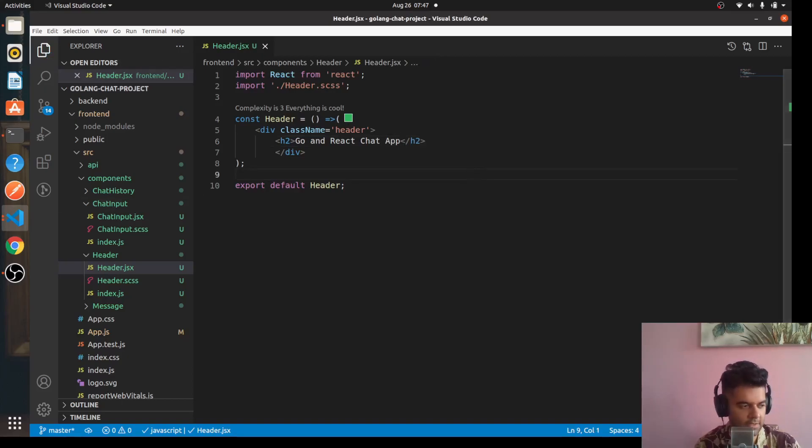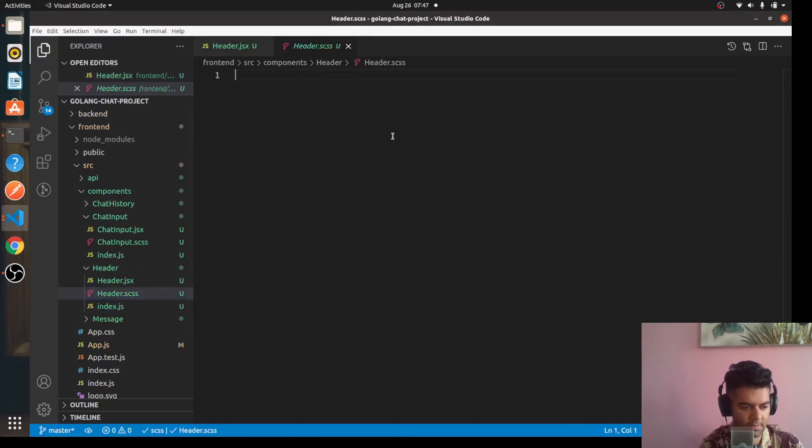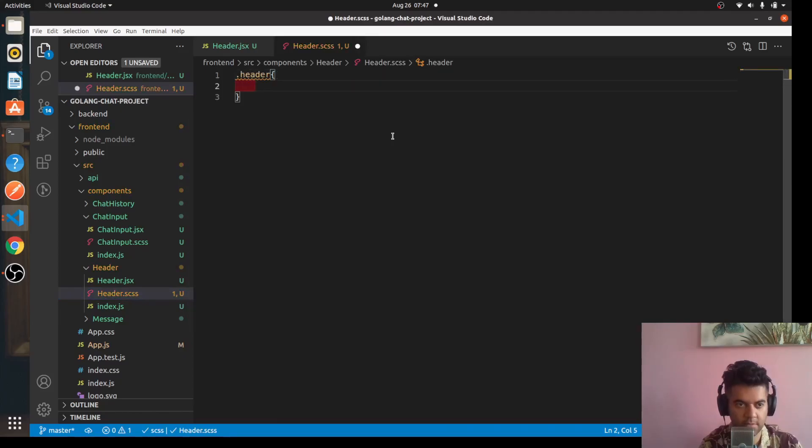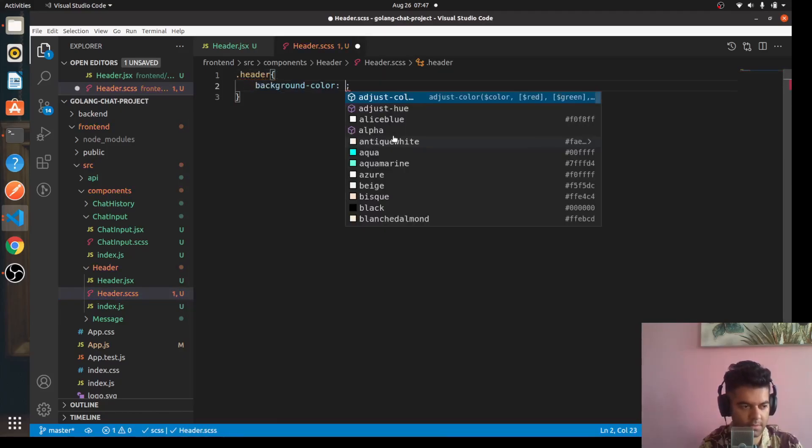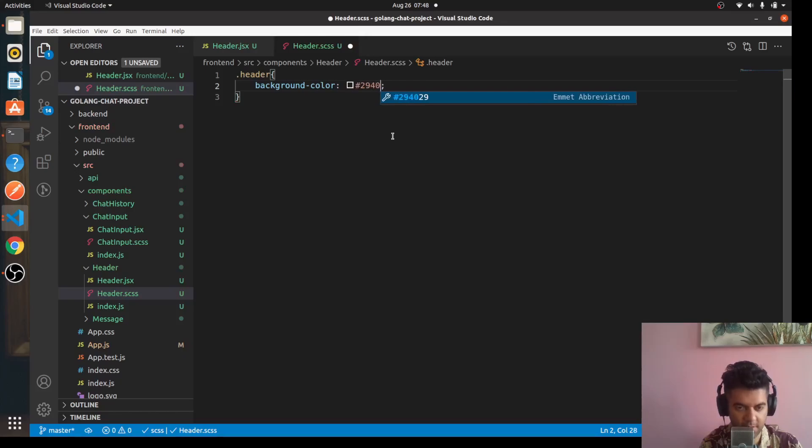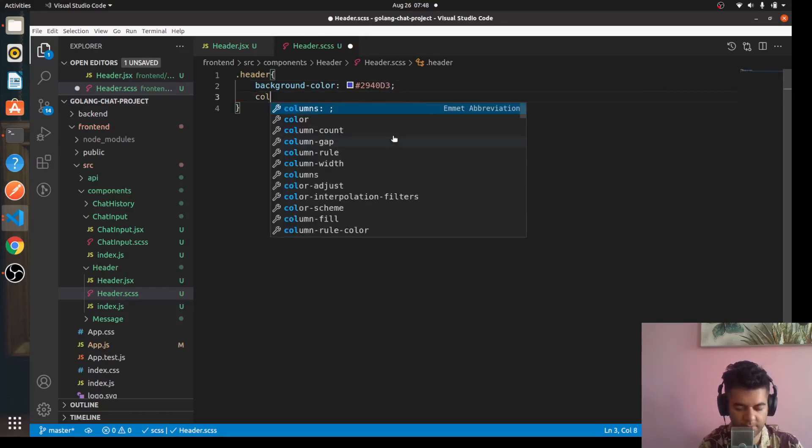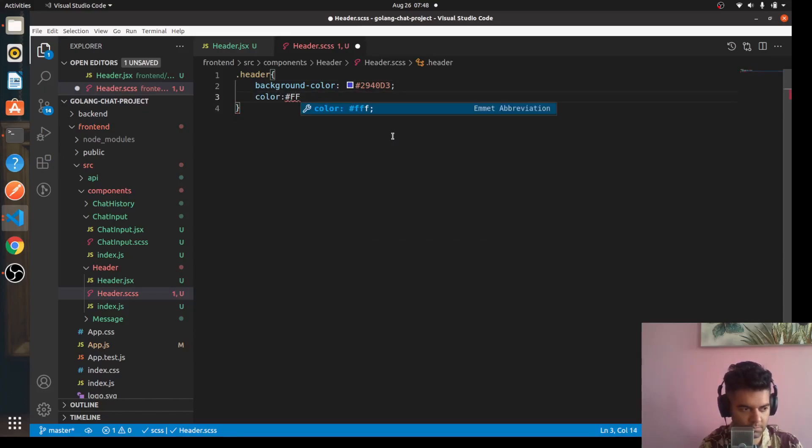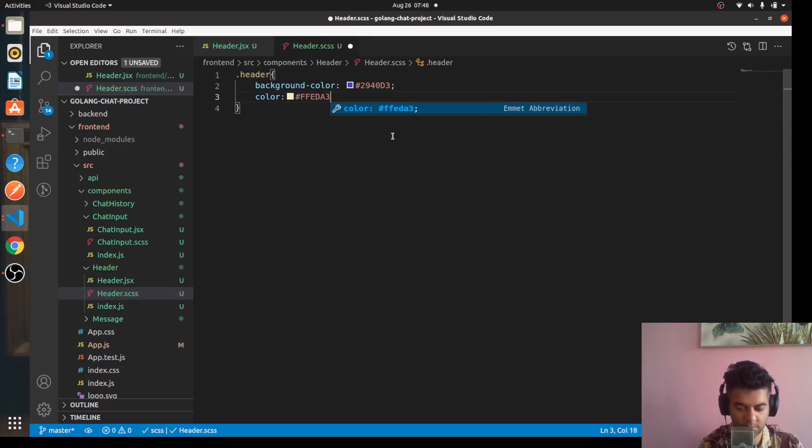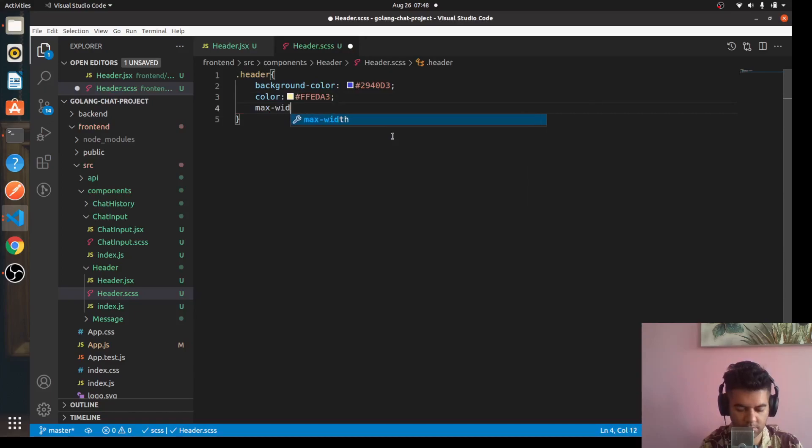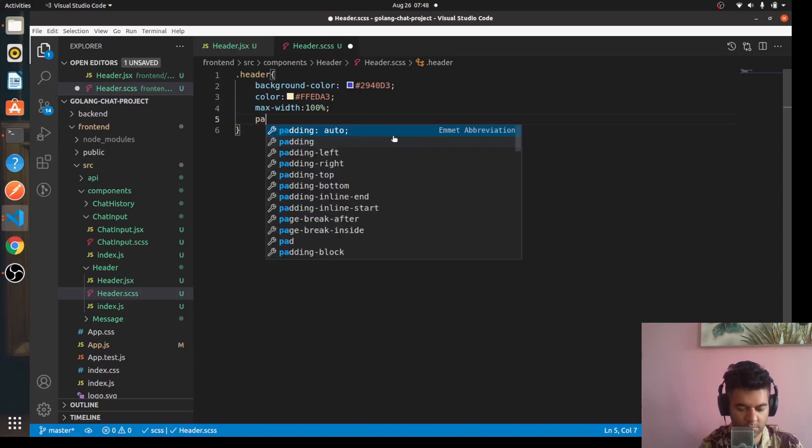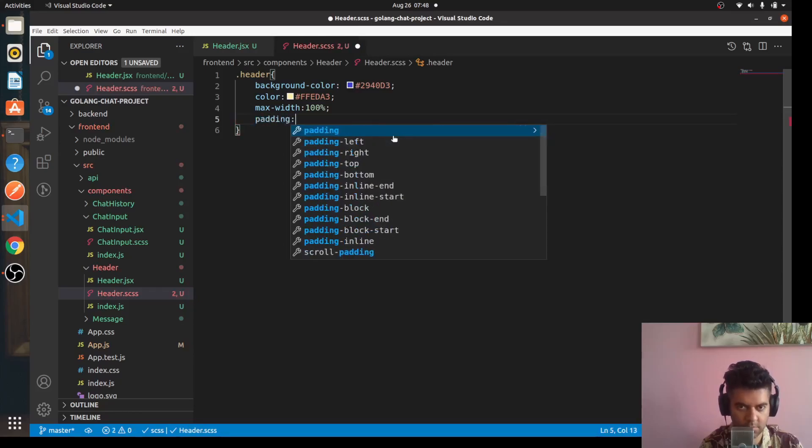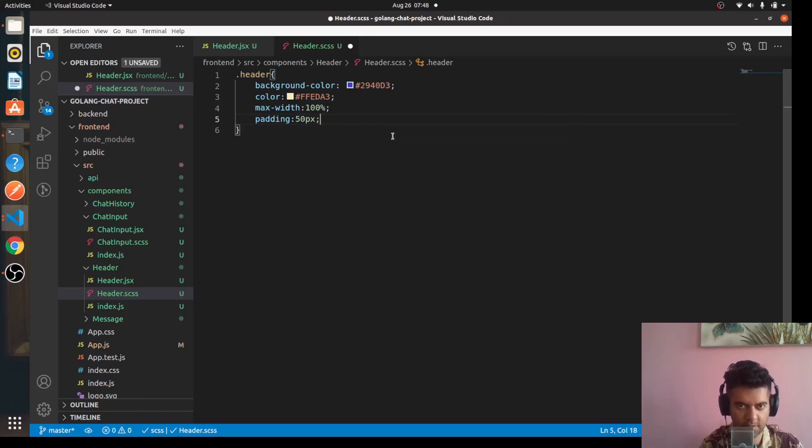So that's it, it's a very simple component. Now we can work on the CSS a little bit. We'll say dot header and we'll say background color. I've taken this color, you can select any other color that you want since I'm really bad at CSS.